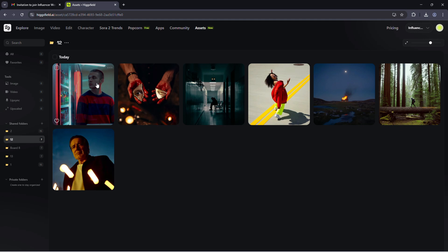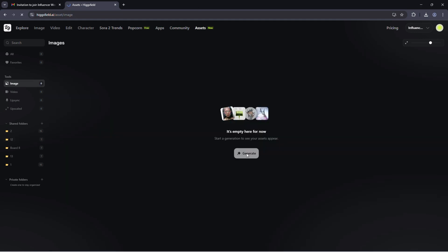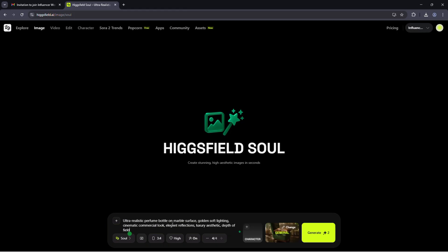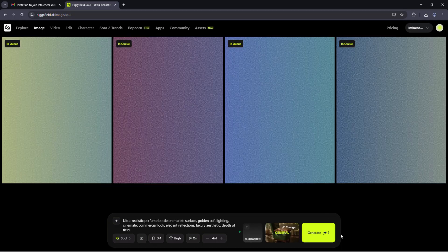Now let's generate our first visual. Here's an example prompt for a high-end perfume ad. Ultra realistic perfume bottle on marble surface. Golden soft lighting. Cinematic commercial look. Elegant reflections. Luxury aesthetic. Depth of field. Click Generate.